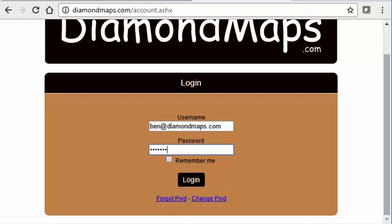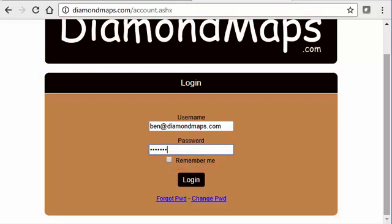If you're logging in from a computer or other personal device that no one else commonly uses, then check the remember me checkbox. Doing so will remember your credentials so that next time you use the map on the same computer it will log you in automatically without having to type in your username and password again. You definitely don't want to check this box if you're using someone else's computer because this will allow that person to automatically log in with your credentials.